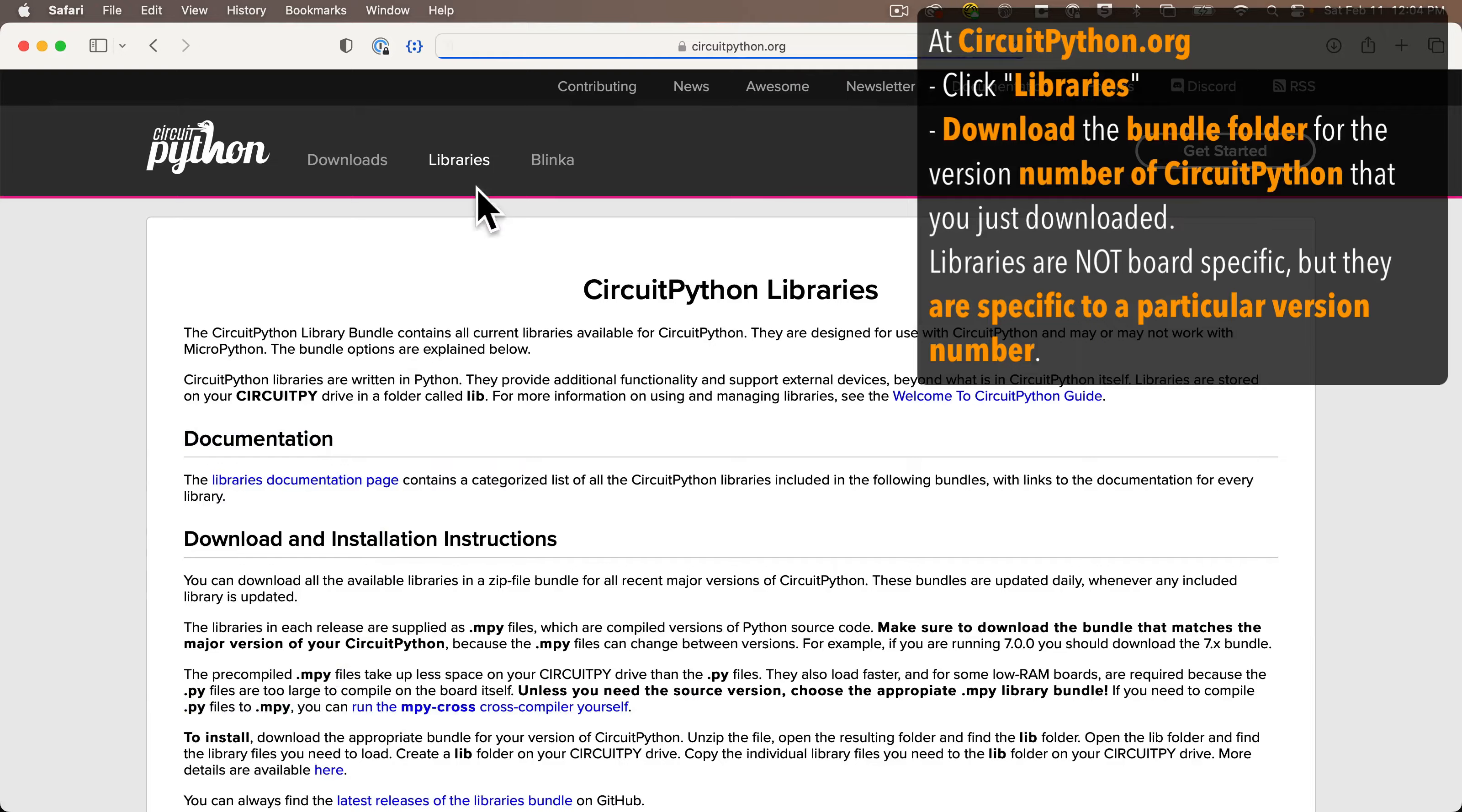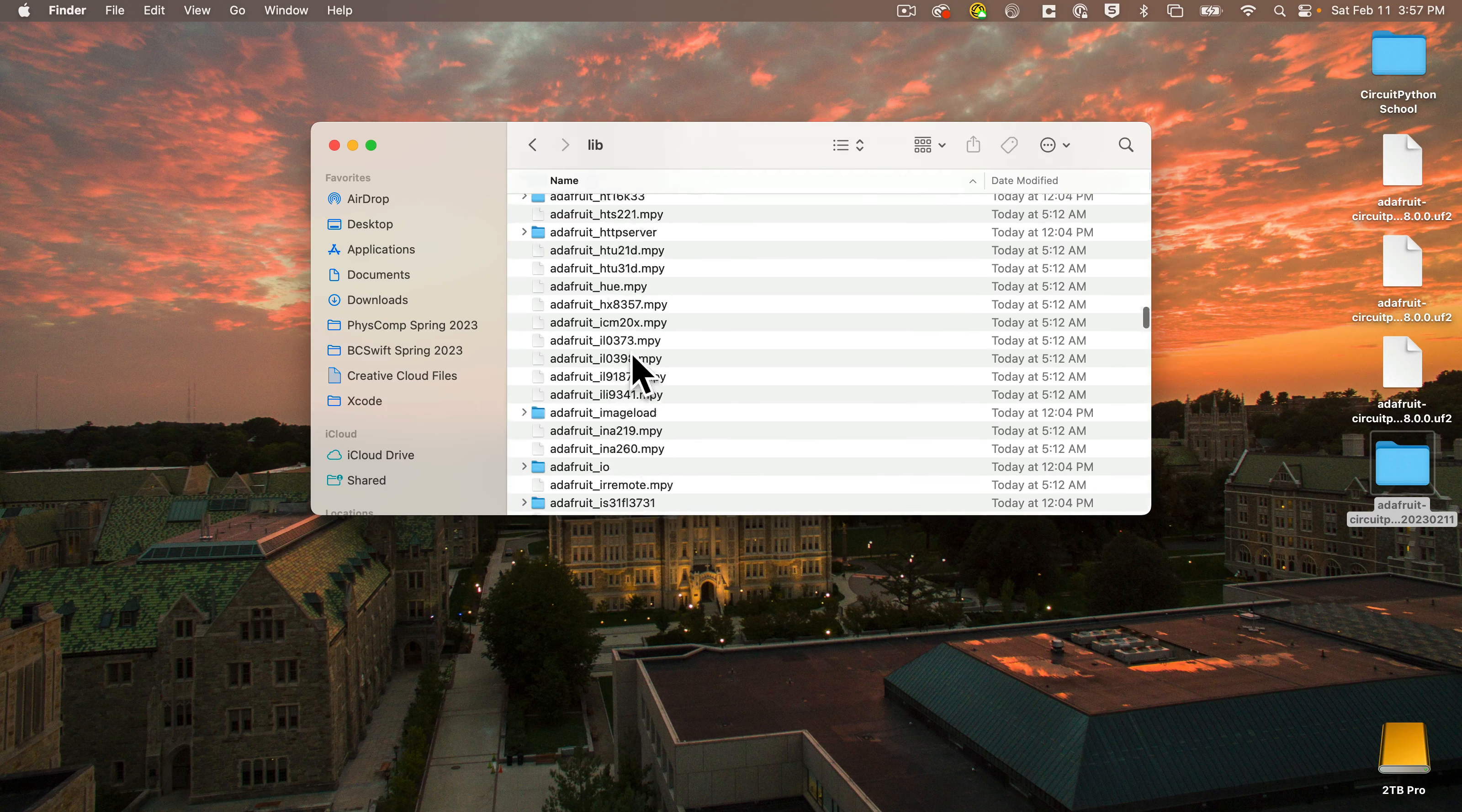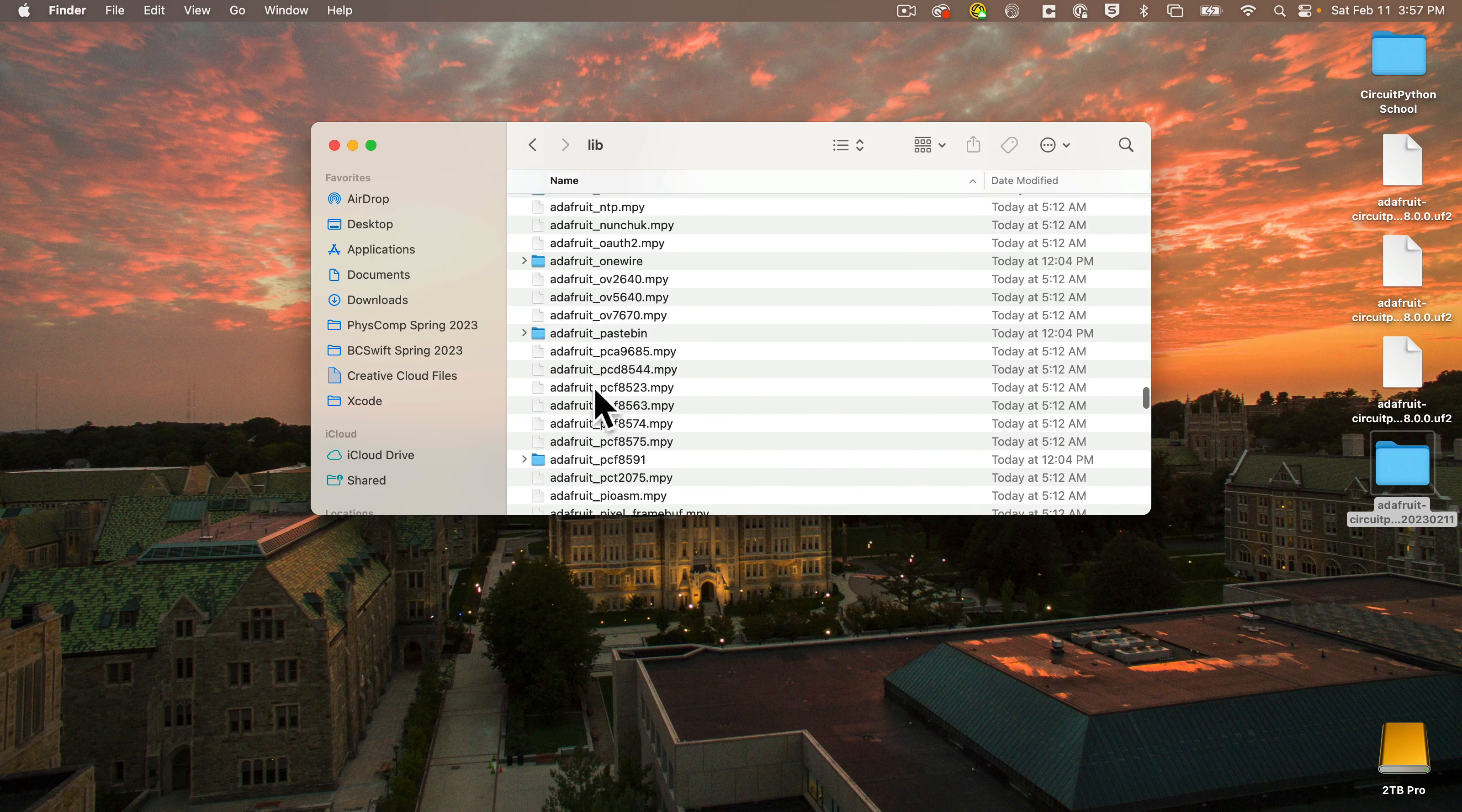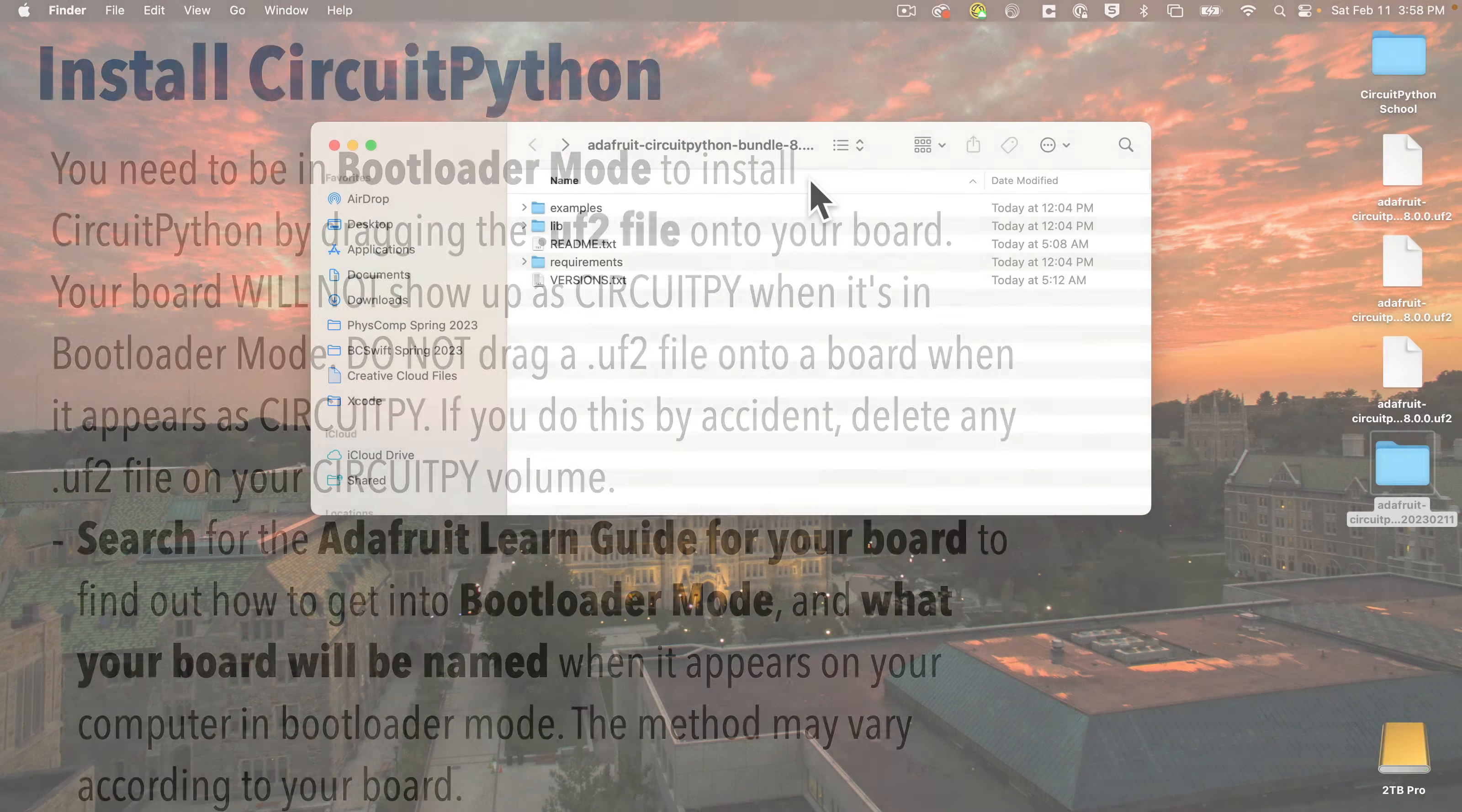Then also click the Libraries tab in circuitpython.org, and download the proper version number of the Libraries Bundle. Now this folder contains an LIB folder that contains all the possible library files and folders that you'd want to use to extend CircuitPython, including code for running LED animations, working with motors, or reading sensors. And it also contains a bunch of examples that you can use to learn how to use these libraries. Now the library files are not board-specific, so the same library files can be used across boards. Do make sure that you download the Bundle version number that matches the version number of the CircuitPython UF2 file that you just downloaded though. These library files can be specific to the version number of CircuitPython, and if you want to upgrade the UF2 to a higher number, you should also upgrade your library files as well.